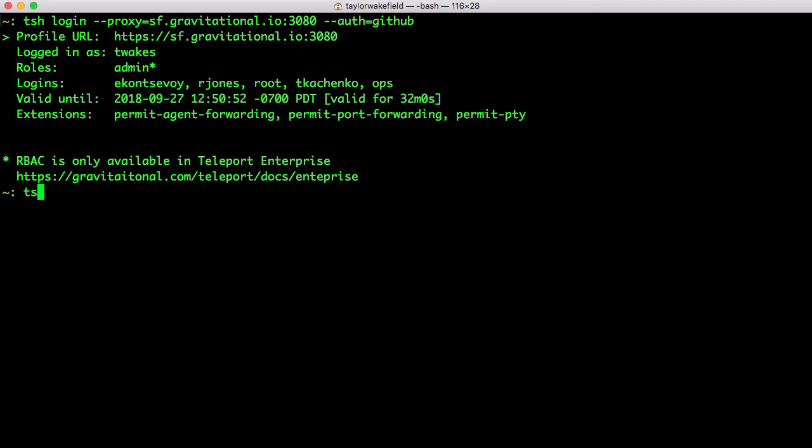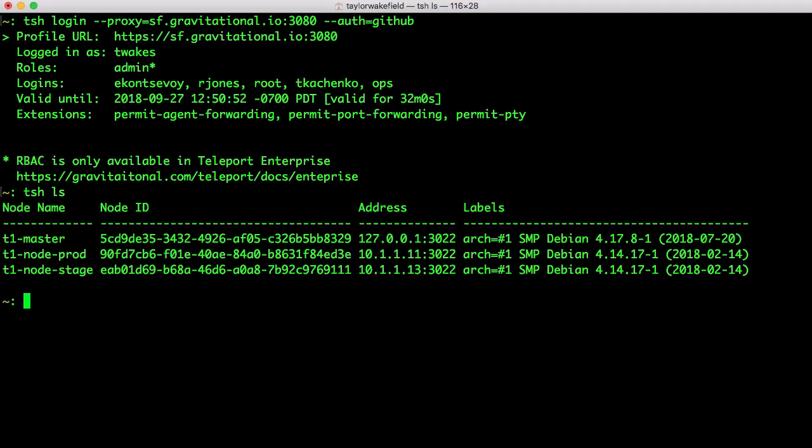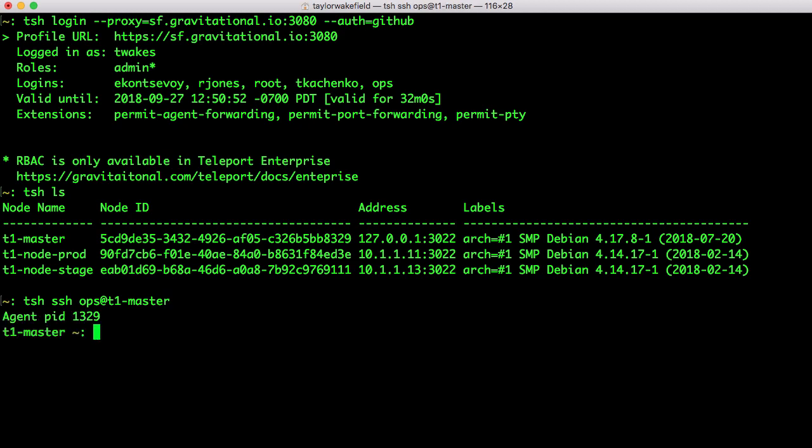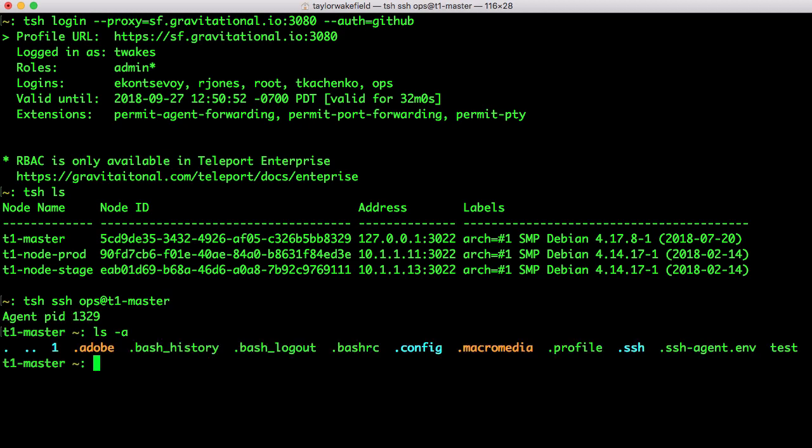I can now see which servers I have access to using TSH-LS, and I can easily SSH into one of the servers by just using the node name in Teleport.